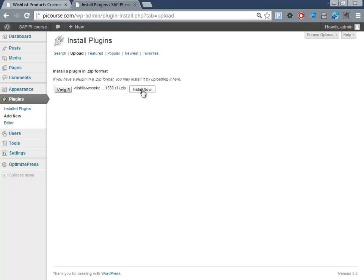And then it will upload it and install the plugin. It does take a little while here.